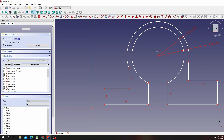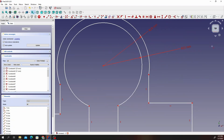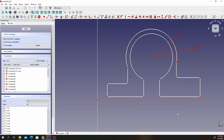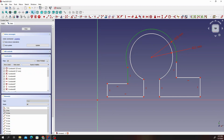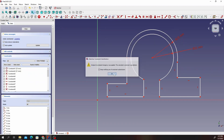This is what we currently have. Now that we are done with that, let's go ahead and create some constraints. Click on this edge, then click on this arc, and then click on the tangent constraint. Then click on this arc and click on the tangent constraint.